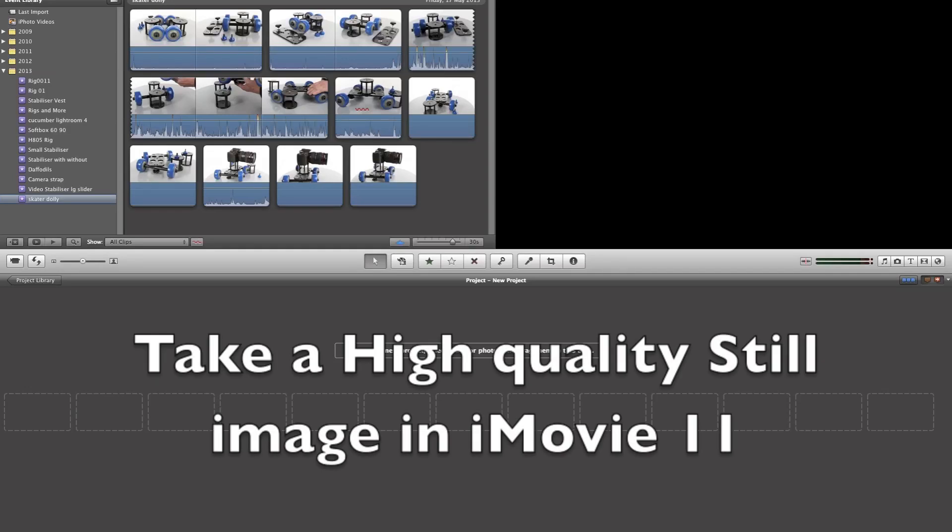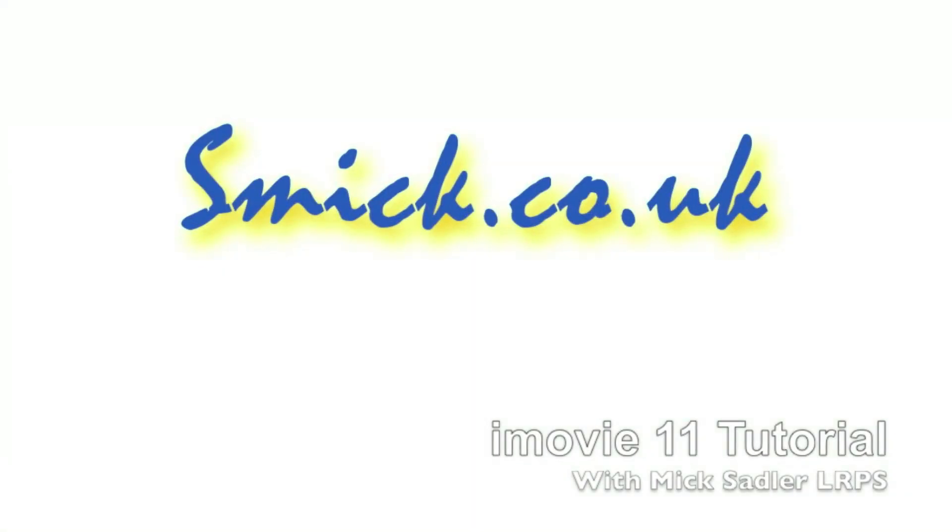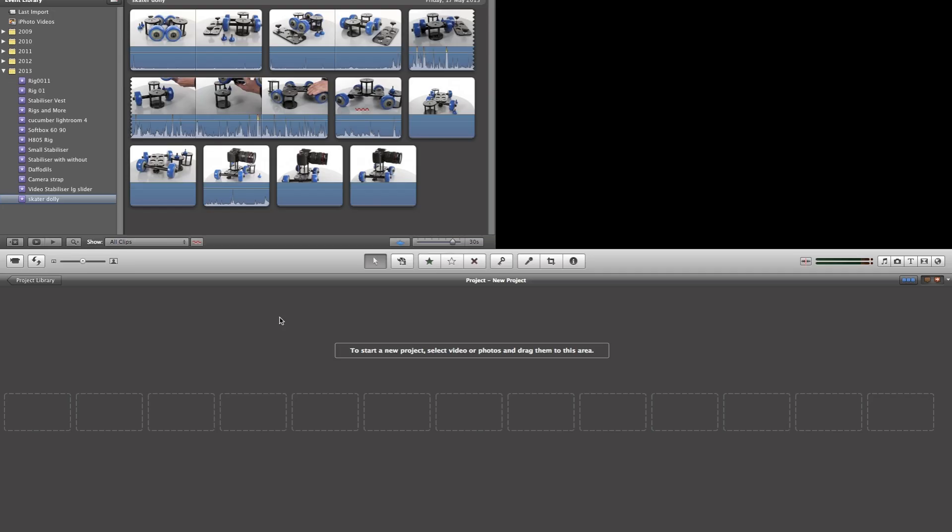Have you ever wanted to produce a high quality image from one of your movies? We're going to show you how using iMovie. We've opened up a new project which is clear, and we're going to select the clip that we want to take the still from.